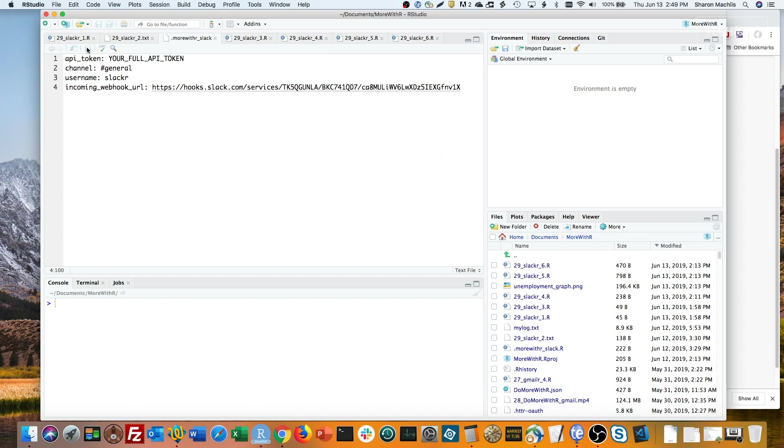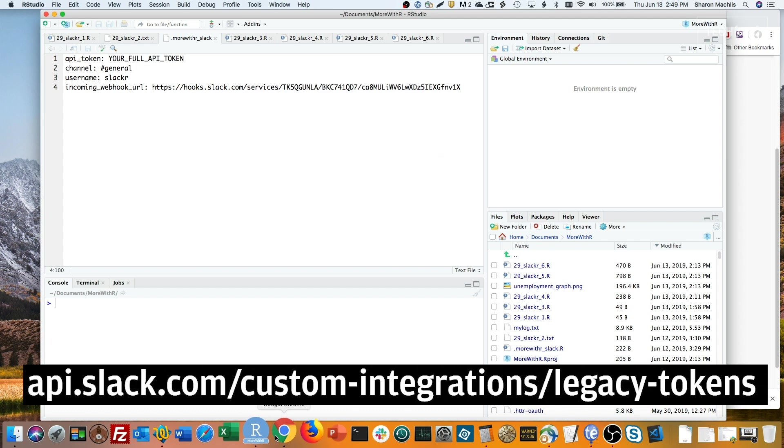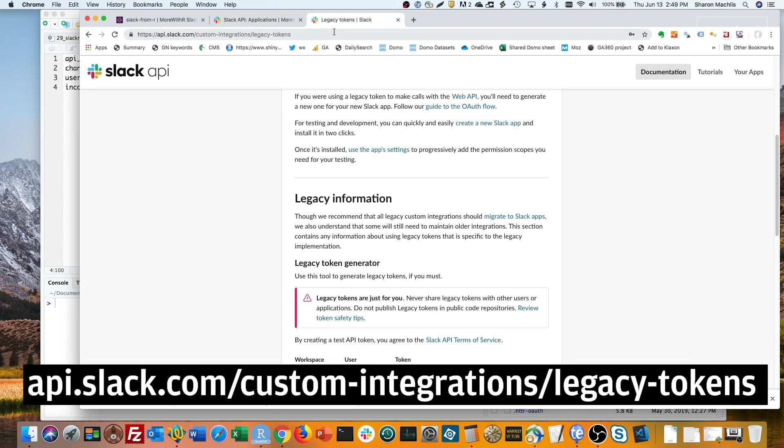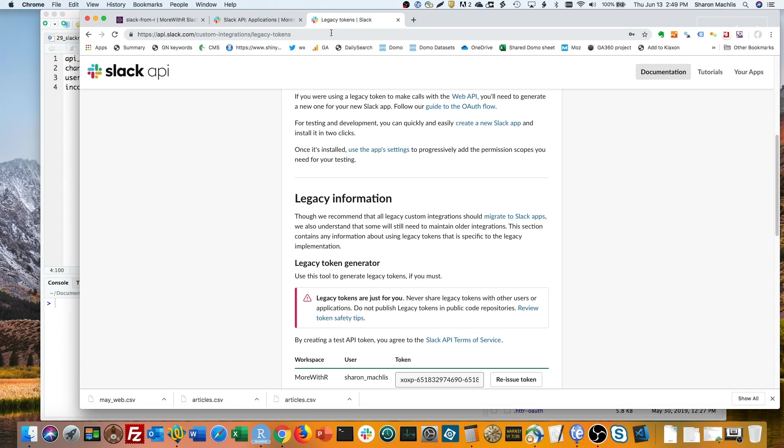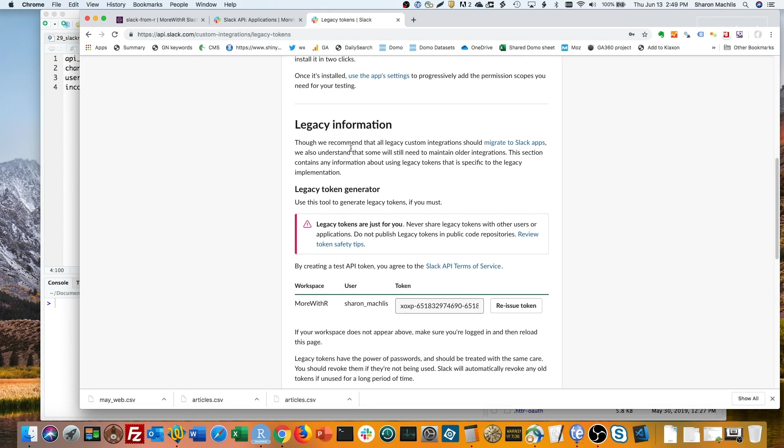Here's how to get one. Go to api.slack.com/custom-integrations/legacy-tokens. You should see your Slack workspace listed. Click the Create token button. I already have a token, so the button doesn't appear.